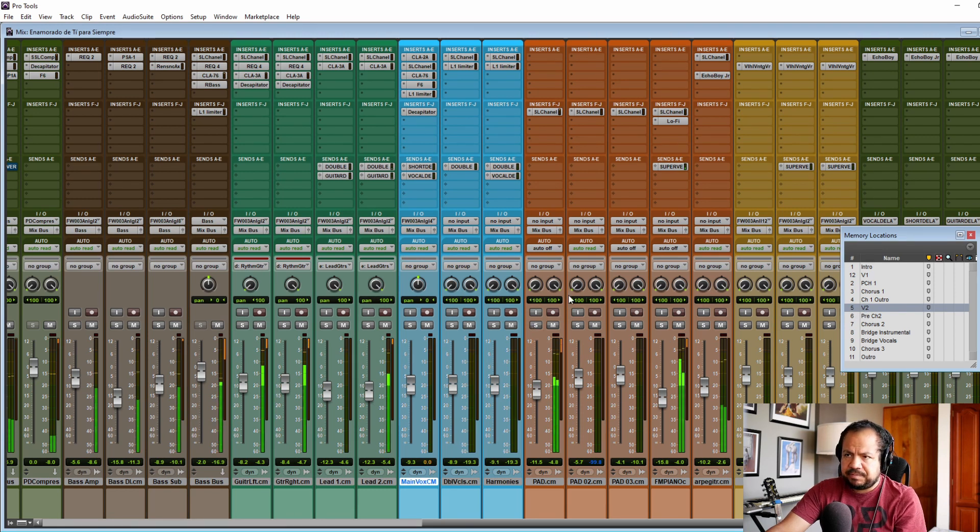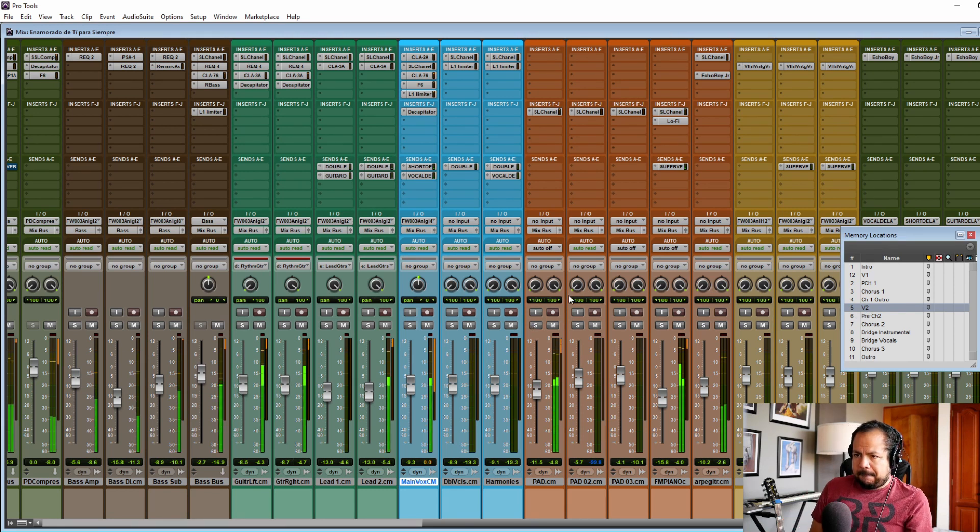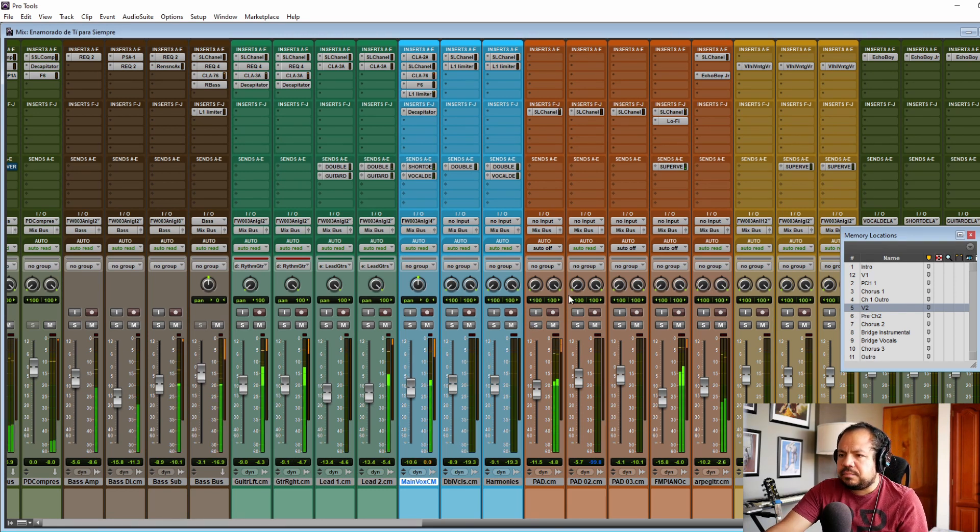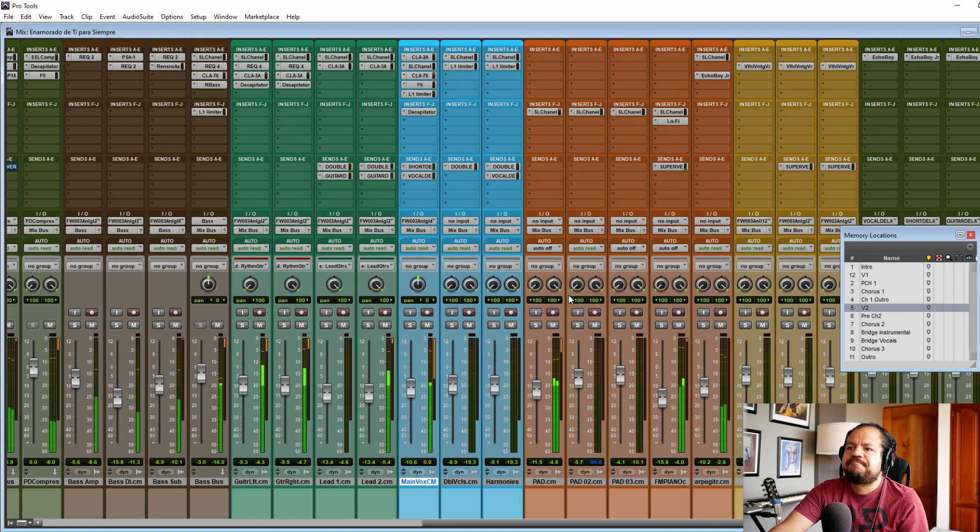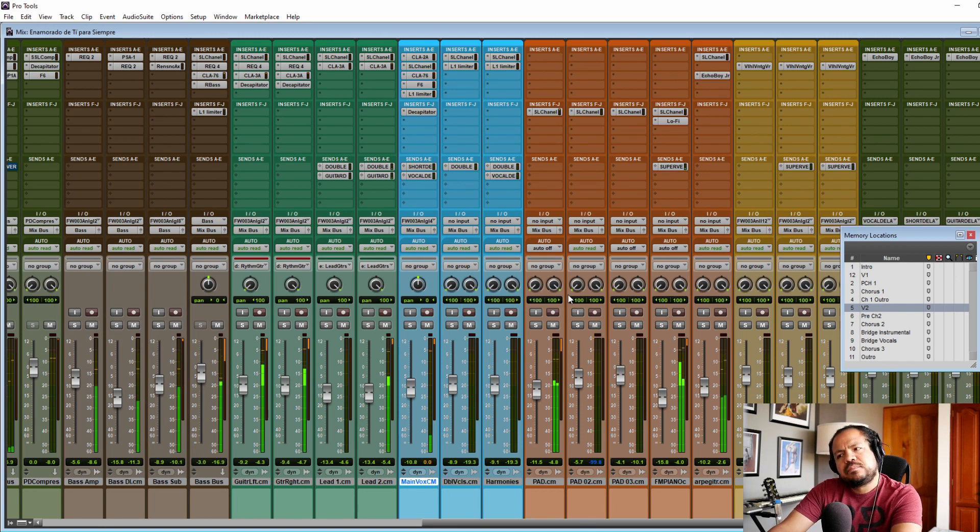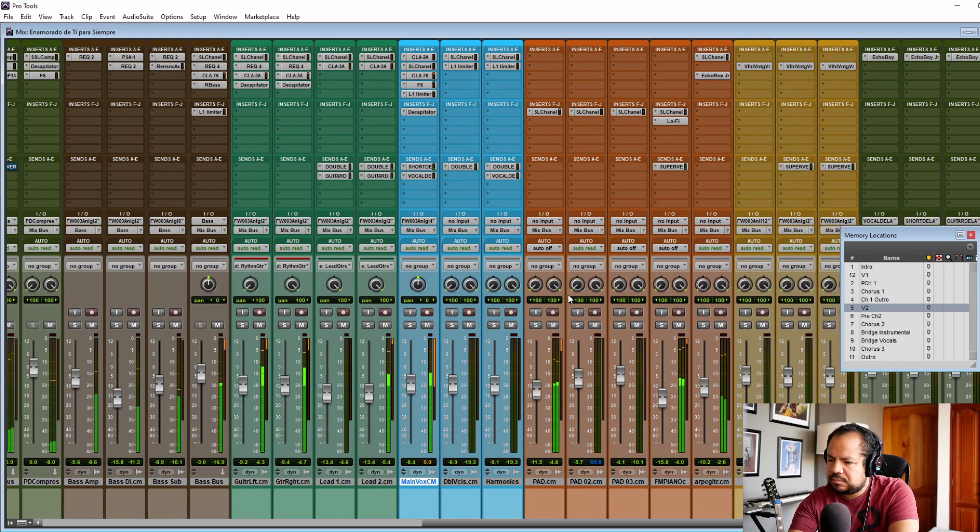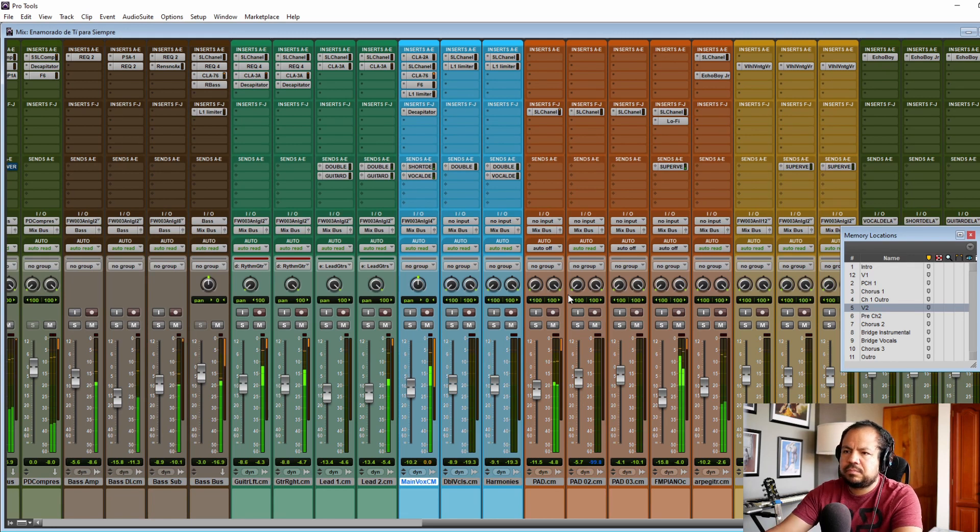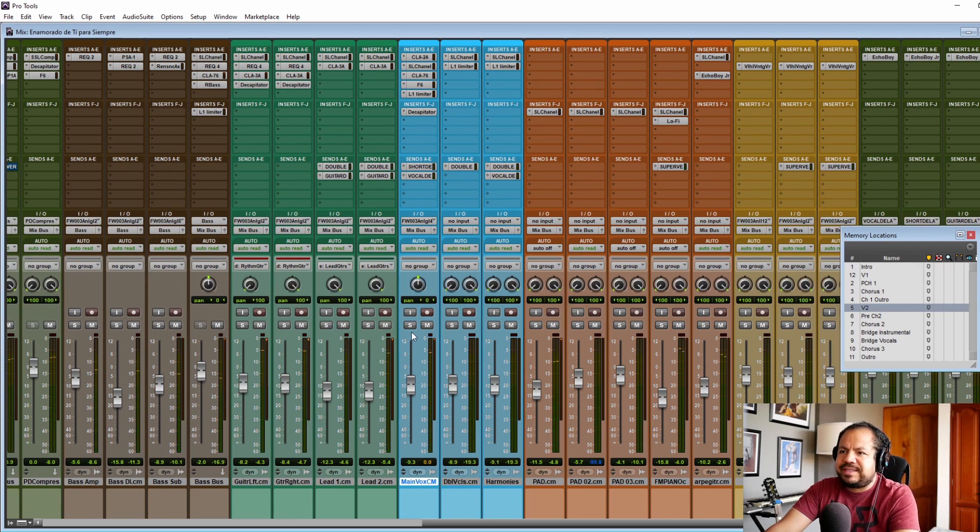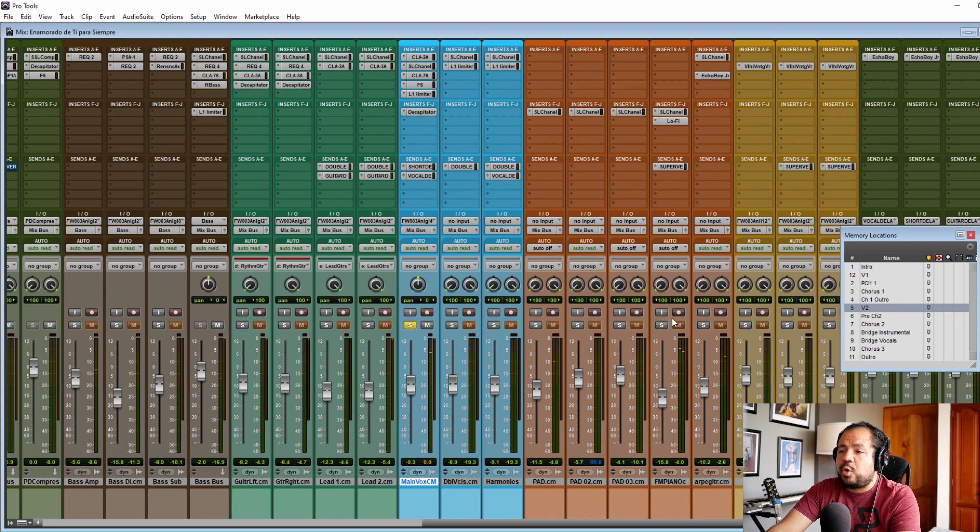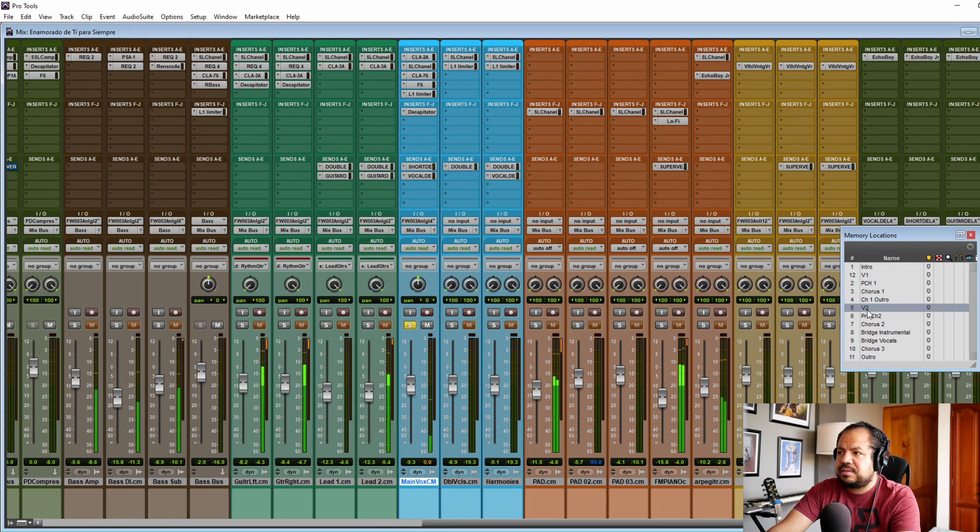So let's take a listen first in the context of the mix. Okay, now let's take a listen at the vocals with all of the plugins and all of the effects.